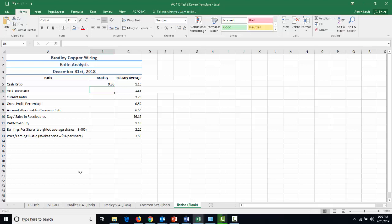It means they can pay off 86% of their current liabilities in cash alone. This is below the industry average of 1.15, so Bradley might be a little cash light, like their cash ratio is lagging behind that of other people in the wiring business.